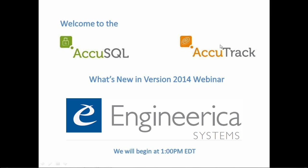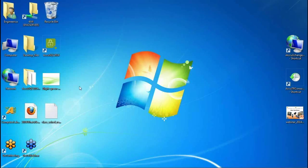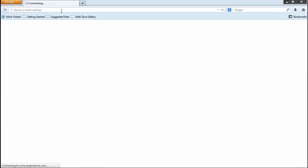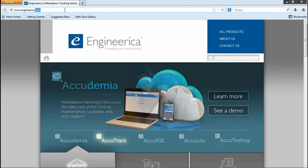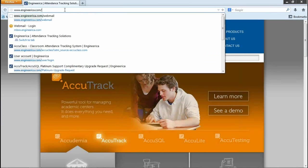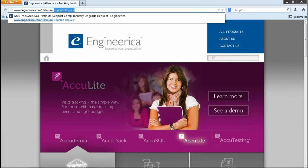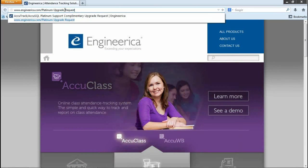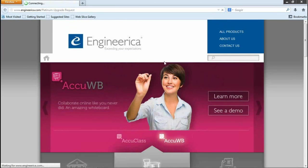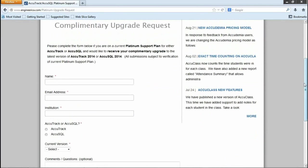Before I show you the new version, I'd like to mention that all of our current Platinum subscribers can sign up to get the 2014 version free. The URL is www.engineerica.com/platinum-upgrade-request. There's a form there you can fill out, and we'll schedule a meeting to do the upgrade.